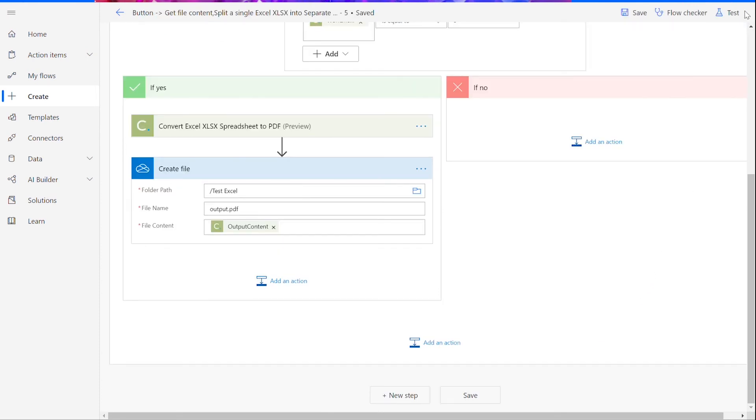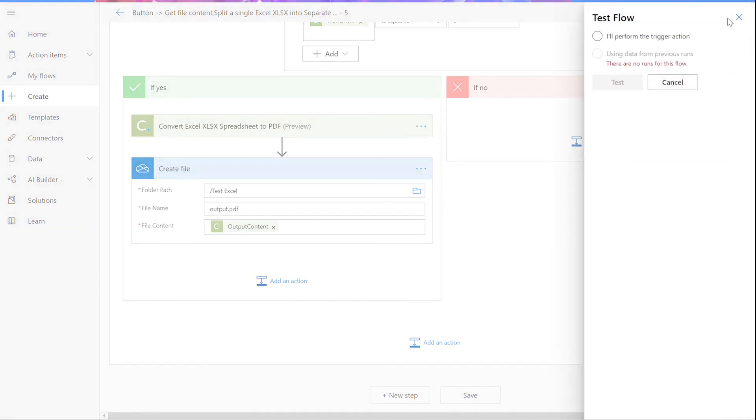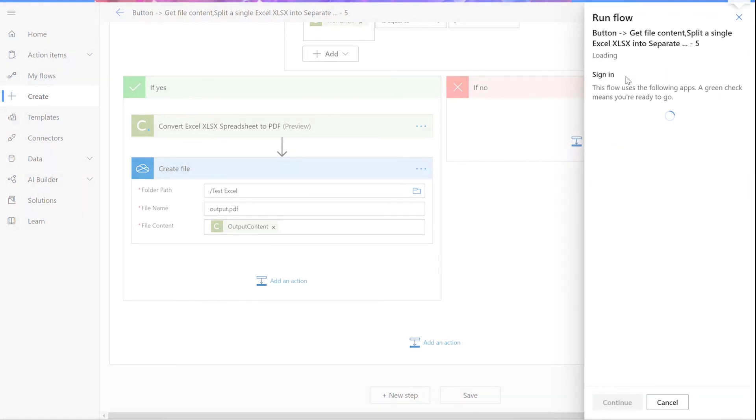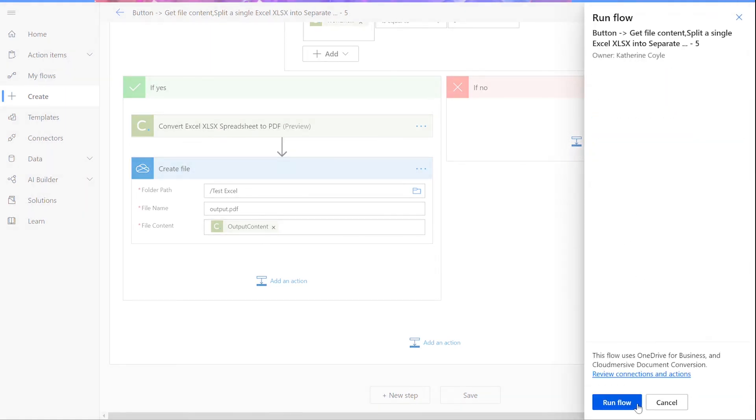Now that we've finished all of the input steps, we can run our flow. Click on Test in the upper right corner, then choose the option for performing the trigger action manually and press Test. Then we can click Continue and Run Flow, which will trigger the flow for us.